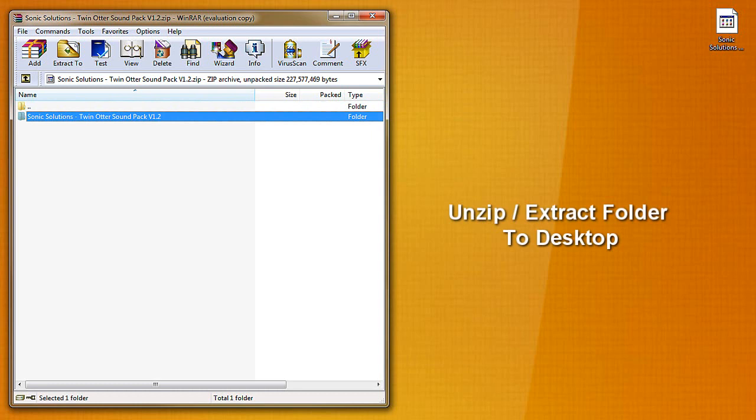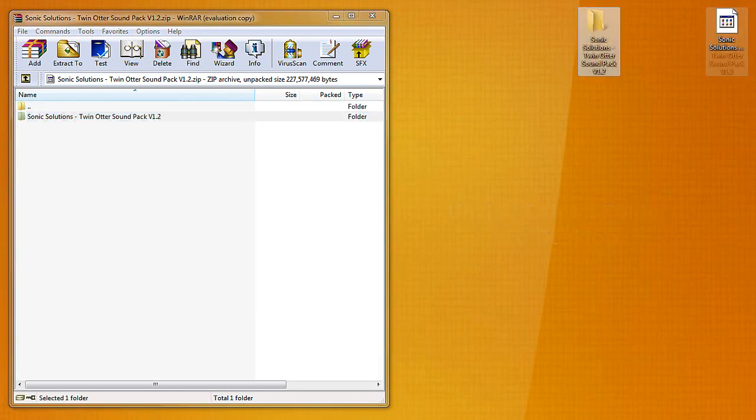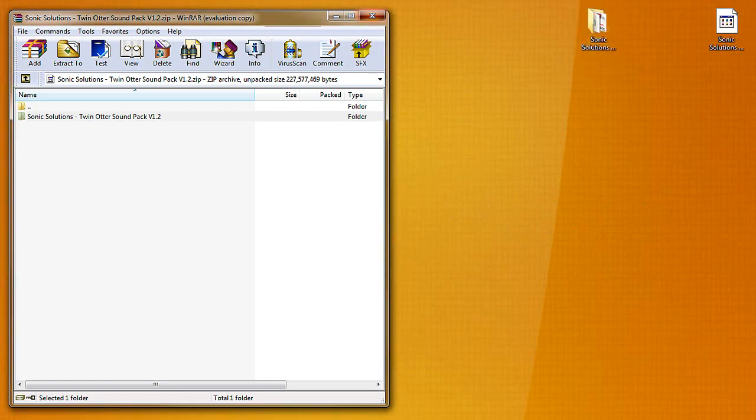And to make things easier I'm just going to extract the whole zip file onto the desktop so that I can grab all the folders that I need.